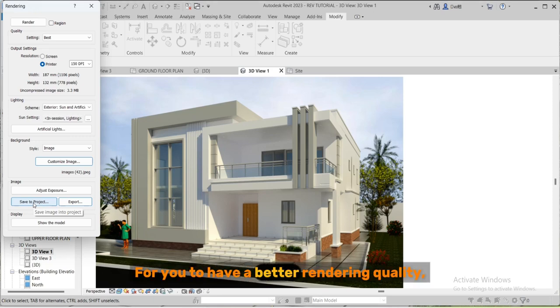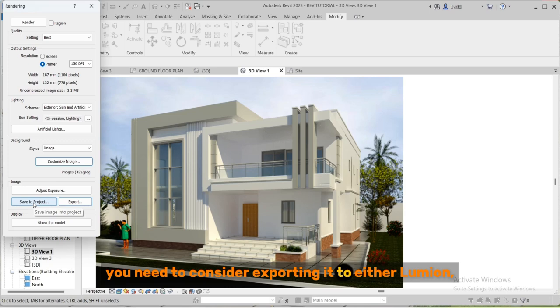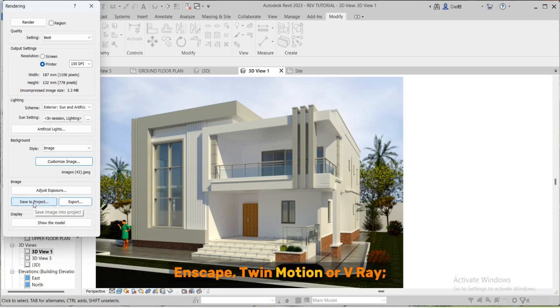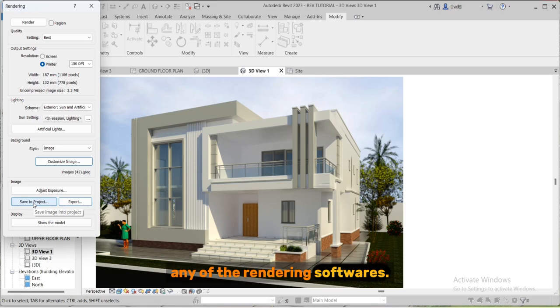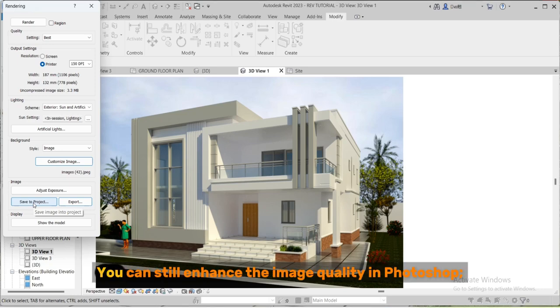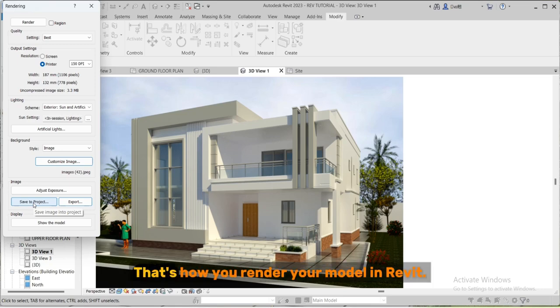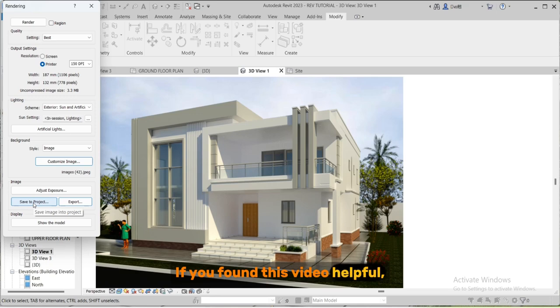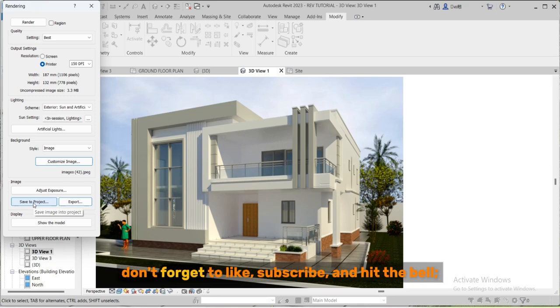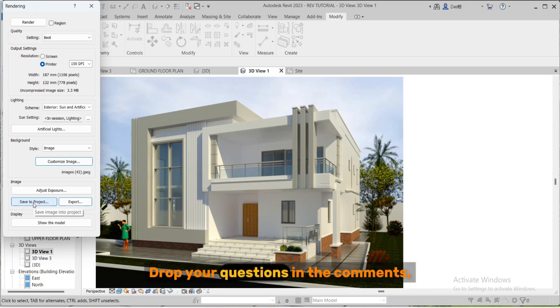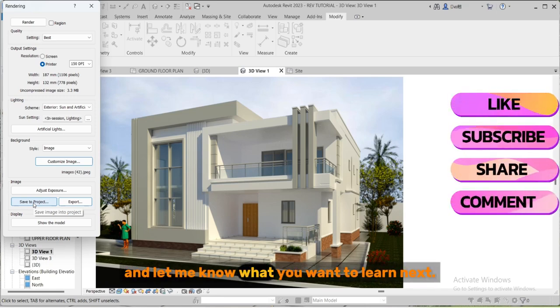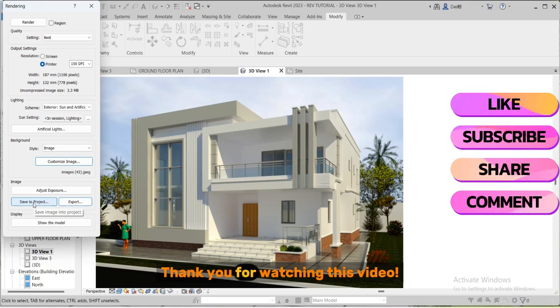For it to have a better rendering quality you need to consider exporting it to either Lumion, Enscape, Twinmotion or V-Ray, any of the rendering softwares. That will save more time and give you a quality rendering. You can still enhance the image quality in Photoshop - that is for post-production. That's how you render your model in Revit. If you found this video helpful don't forget to like, subscribe and hit the bell so you never miss future tutorials. Drop your questions in the comments and let me know what you want to learn next. Thank you for watching this video.